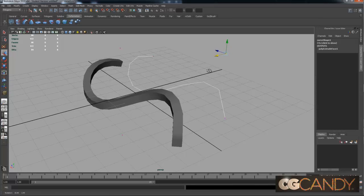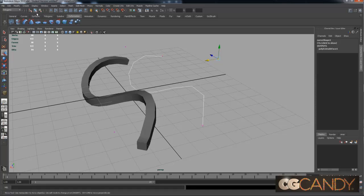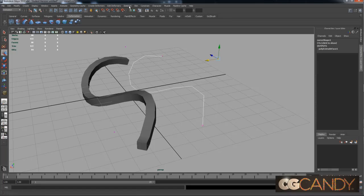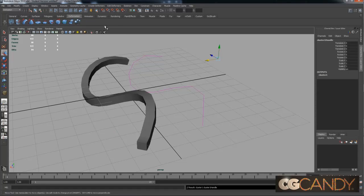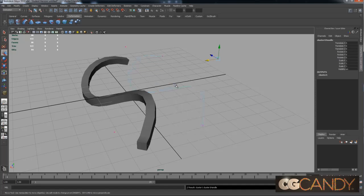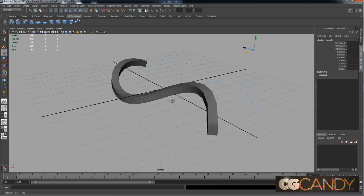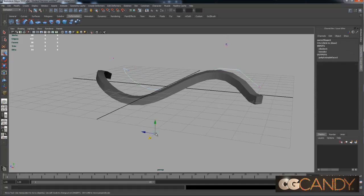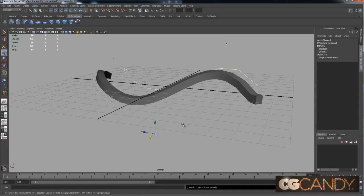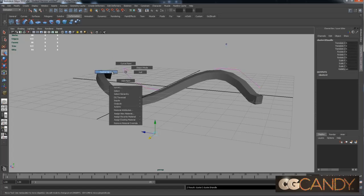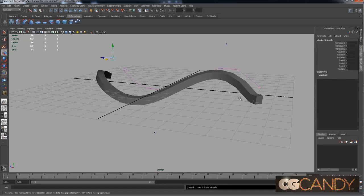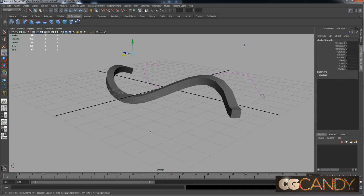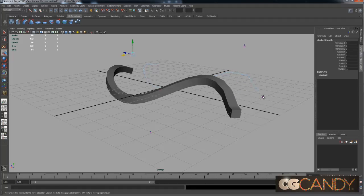Real quick, just as a tip, if you want to animate these, you can create cluster handles. Go into your animation set and go to create deformers, cluster. Now let's go back into the control vertex mode. I'm going to select each cluster and hit G to repeat the last thing I did, which was create cluster. Now I have these cluster handles, which I can put keyframes on.